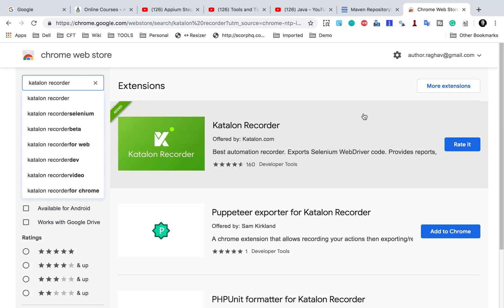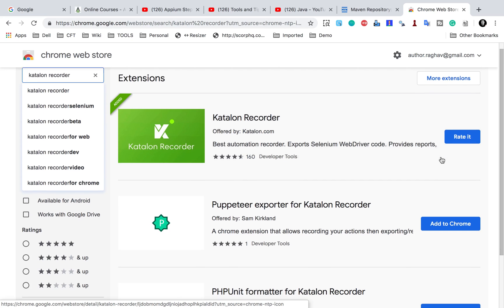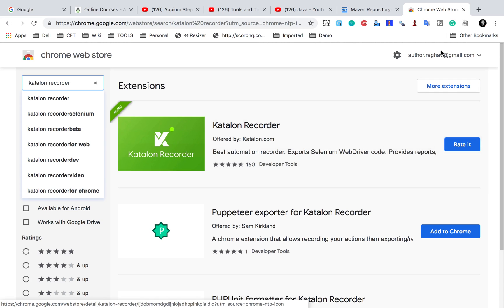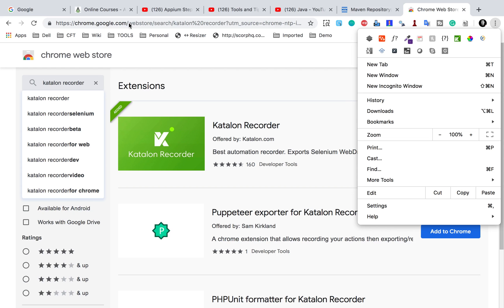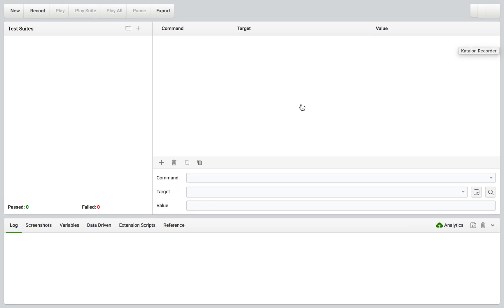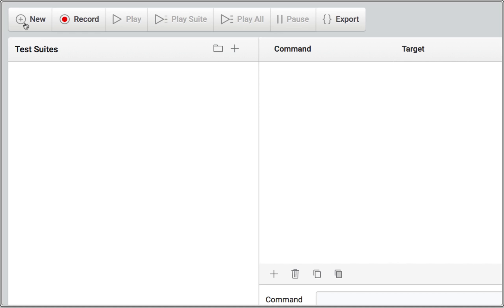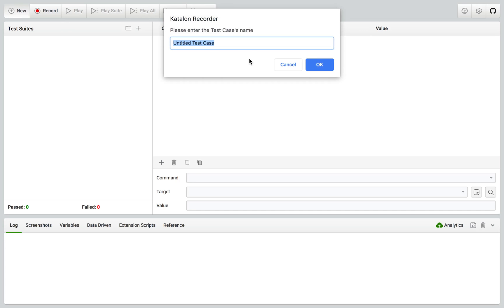In the Web Store, search for Katalon Recorder. Katalon Recorder is a utility that can be used to record your test cases and then export them into different programming languages. Here it is — Katalon Recorder. You'll get an Add button; in my case I already have it installed. Once you add it to Chrome, it will appear on your toolbar. I'll click it and it will open the Katalon Recorder window, where you can record and create your tests.